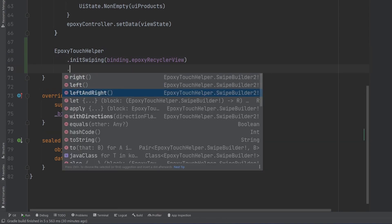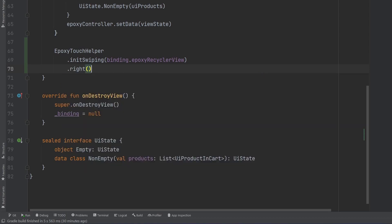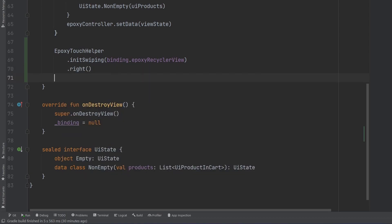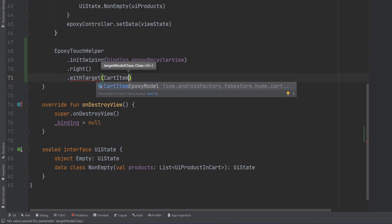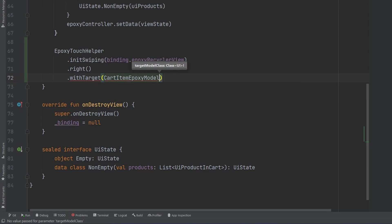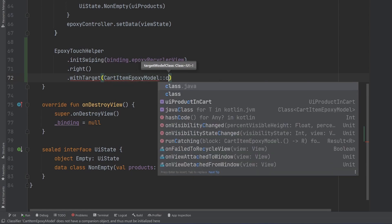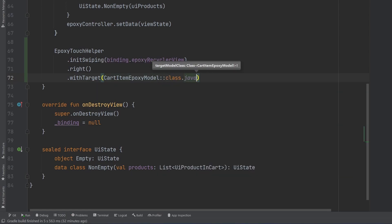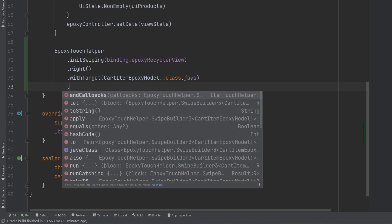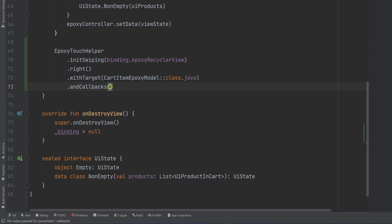You can allow for swiping left and right. In our case we're going to do a swipe right to dismiss. The width target here is going to allow you to specify either a particular epoxy model or a list of epoxy models that you want to be swipable. Ours is called the cart item epoxy model.